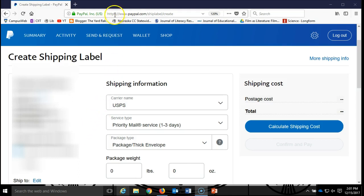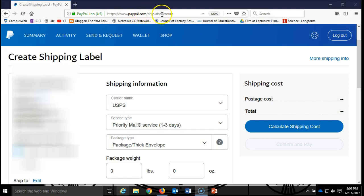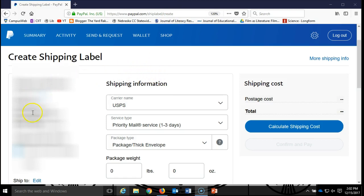you need to type this address up here directly. So if you just type www.paypal.com/shiplabel/create, it will bring you to this page where it will first prompt you to enter in some addresses.